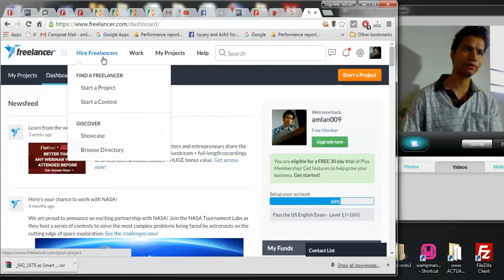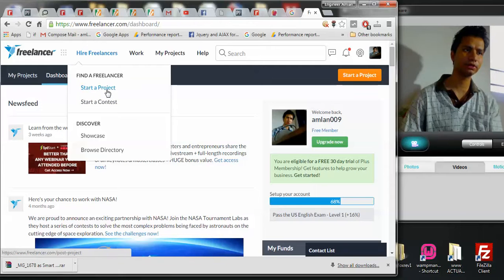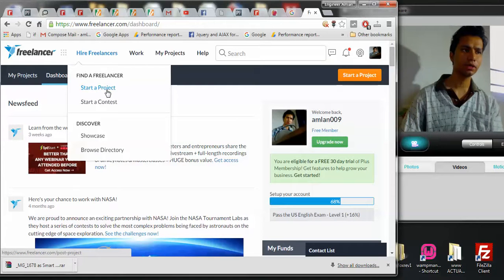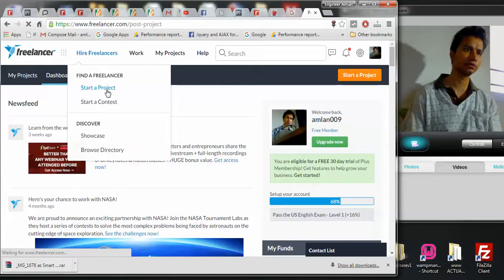This Hire Freelancers section brings up a pop-up box and it says Start a Project. So let's do this, let's click on Start a Project.